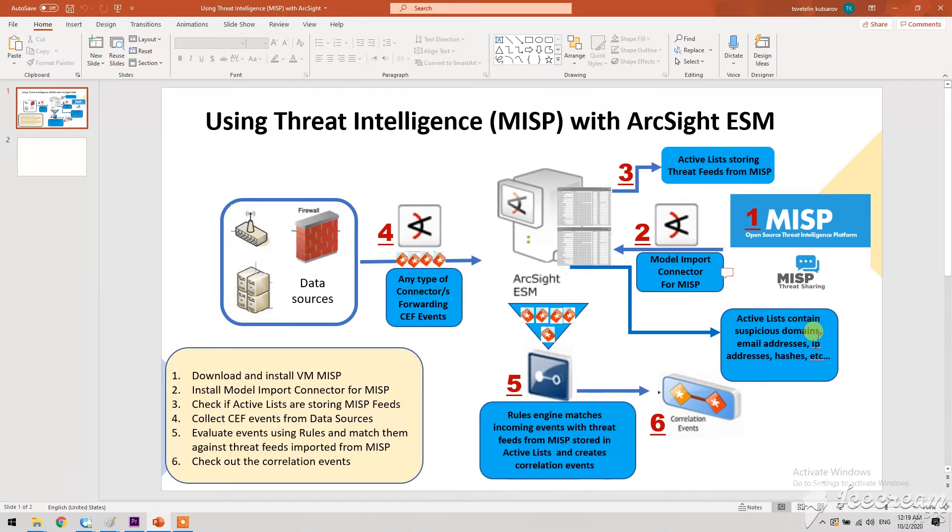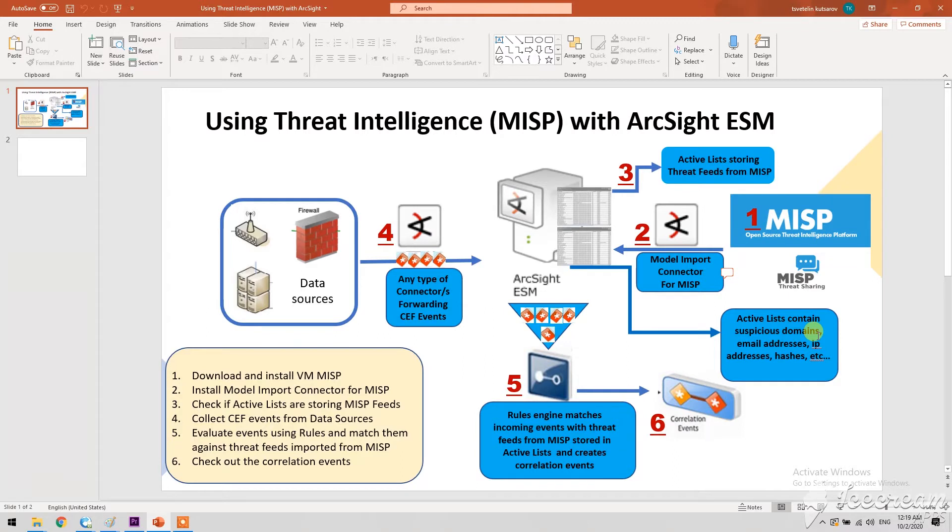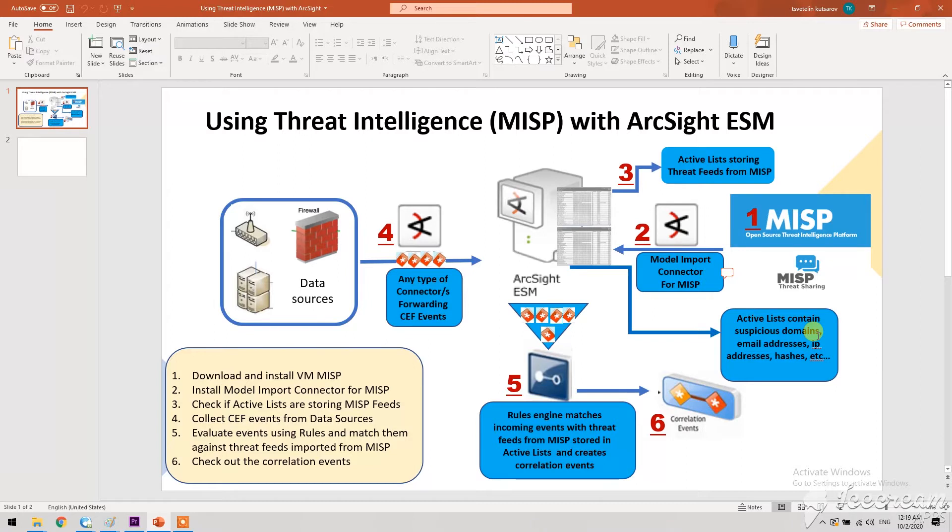What we're going to do in this video: we're going to deploy the MISP VMware, then install one model import connector which is an ArcSight connector, check the active lists that we have added using packages in ArcSight ESM to see if they're getting populated by the model import connector from those thread feeds downloaded from MISP.